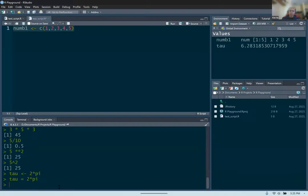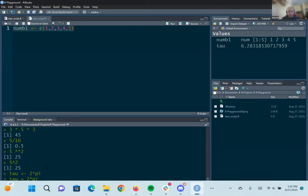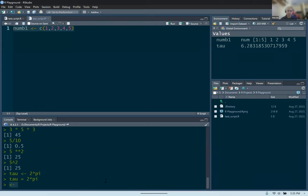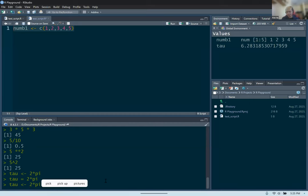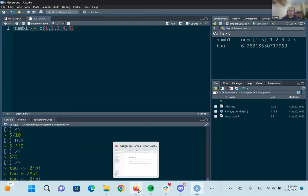One of the fastest ways to type out the assignment operator is to use Alt+Minus on your keyboard. Press Alt and Minus at the same time and it will automatically create the assignment operator for you. So typing tau, then Alt+Minus, then two times pi is a really fast way to create assignment statements without having to type out the operator manually.